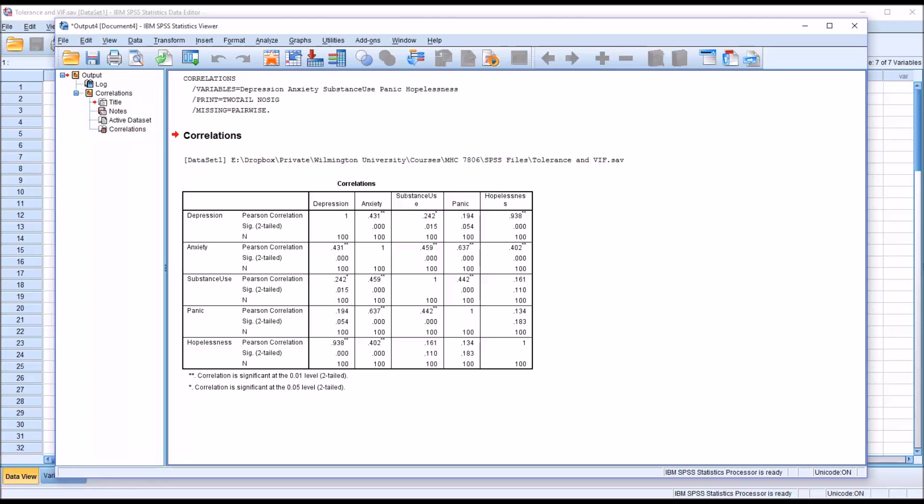So let's say in this case we use 0.7. The depression and hopelessness, those two variables, they're greater than 0.9. They correlate at 0.938. And the next highest correlation, next strongest correlation, would be anxiety and panic at 0.637.